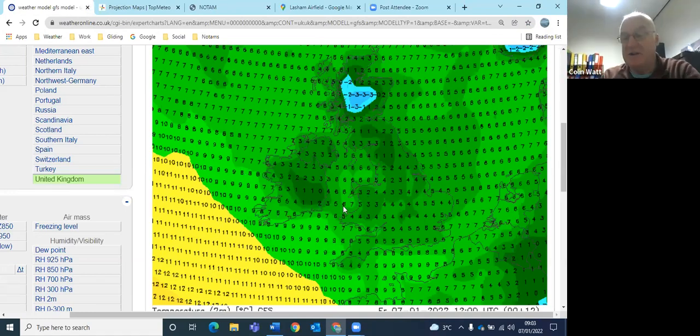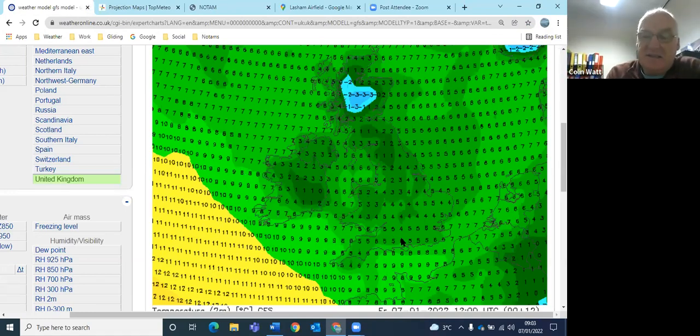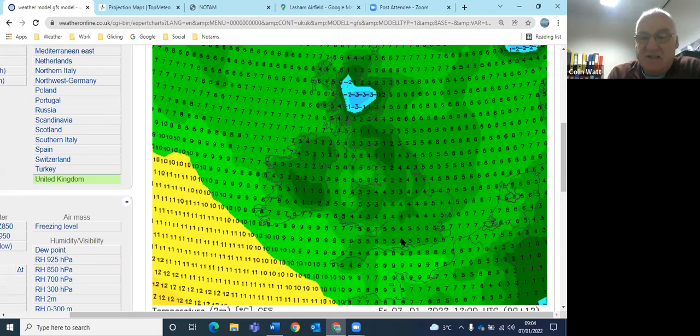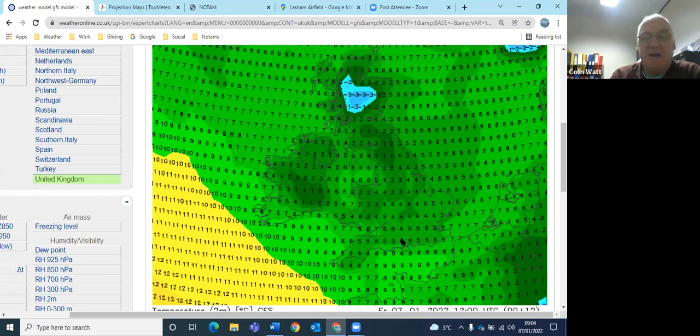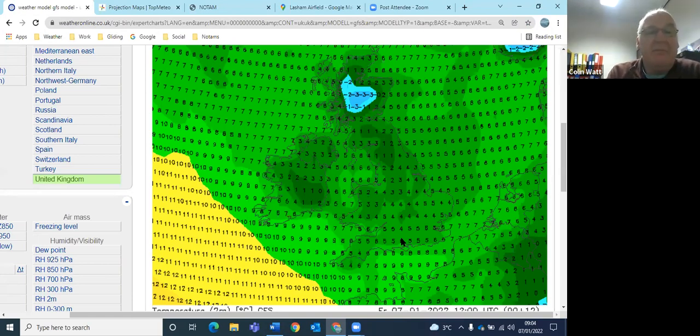Temperature wise, boy is it kind of, you know, five degrees, maybe six degrees out there, but the wind chill's going to make it feel a lot colder than that. So I think it's going to feel pretty much like freezing for most of the day on the wind chill out there.